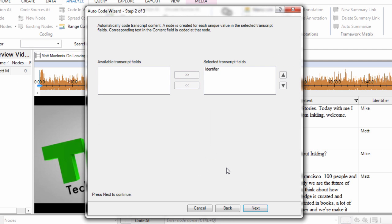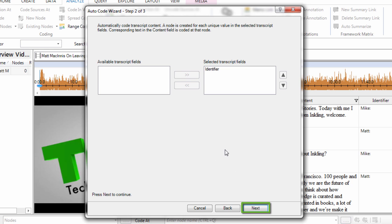NVivo automatically selects the appropriate column. In this case, it's the identifier column. Click on next.